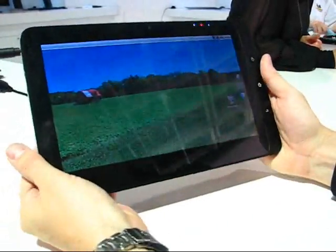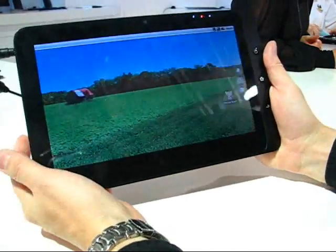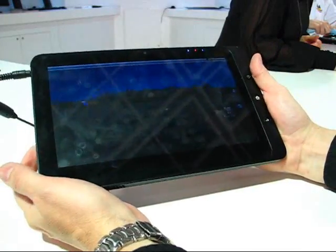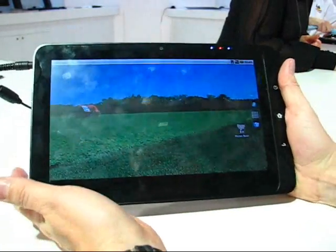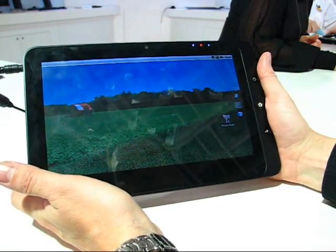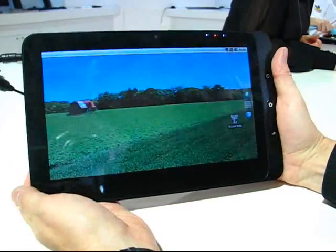This is Shibu from Carrypad.com at IFA 2010. We're at the ViewSonic booth with the ViewSonic 100. This is a hybrid Android and Windows 7 device built on x86 platform.